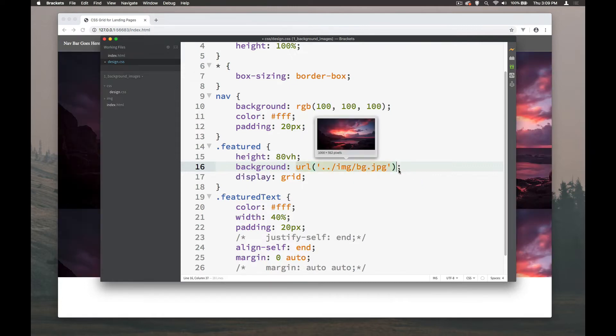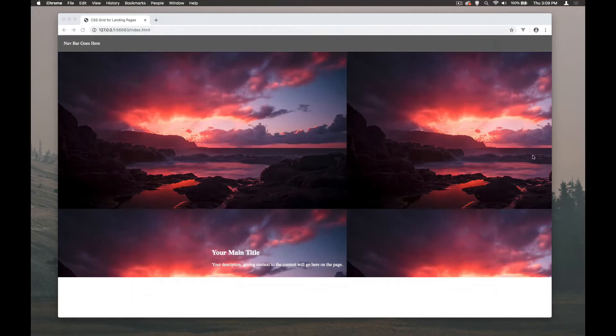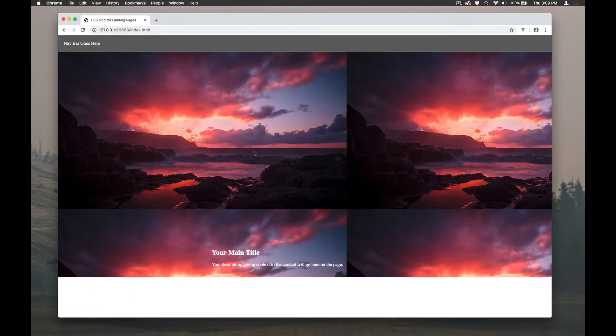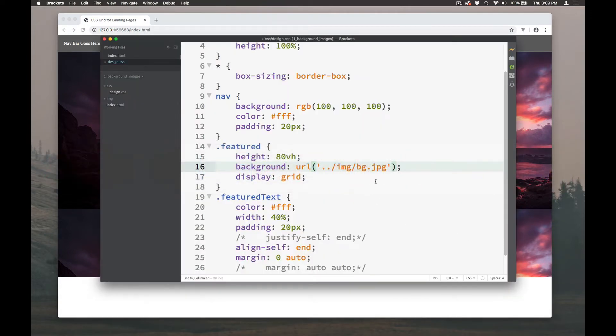Now by default it automatically tiles and we can see that it tiles from the top corner up here and it tiles across. So not always the best thing that you're looking for.